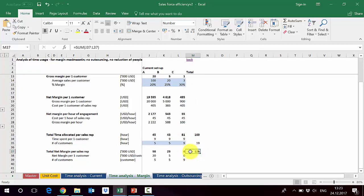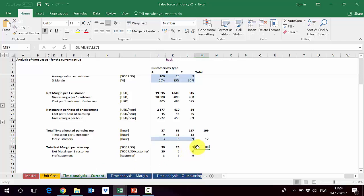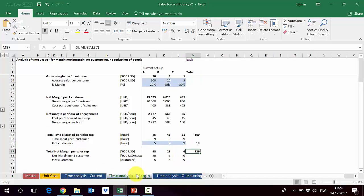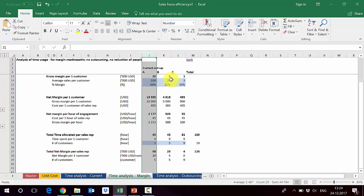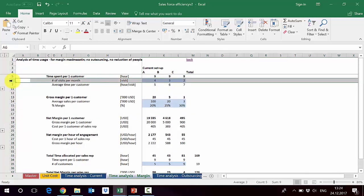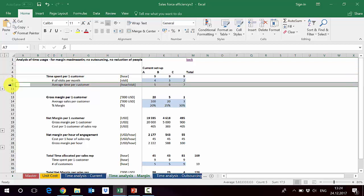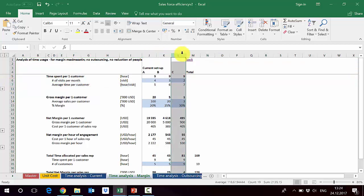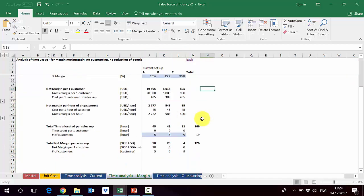Adding two type A customers gives us a huge increase in net margin: it goes from $84,000 to $126,000 per month per sales rep — a 50% increase. This was achieved solely by switching attention from the least profitable type C customers to more profitable type A customers, driven by decreasing visits and time spent per customer for types B and C. Let's see what we can do with outsourcing next.